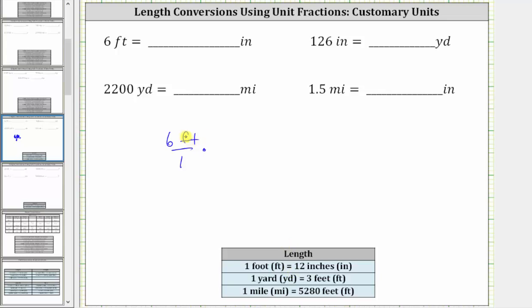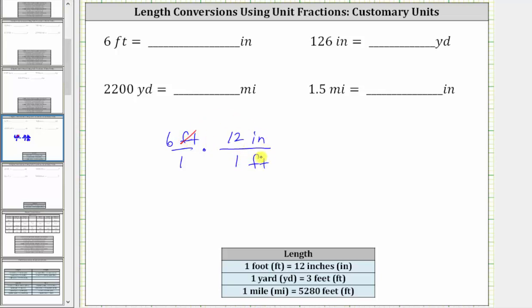Because we want feet to simplify out, and right now we have feet in the numerator, when we form the unit fraction, in order for the units of feet to simplify out, we need to have feet in the denominator and inches in the numerator. Since one foot equals 12 inches, the unit fraction is 12 inches over one foot. We have feet divided by feet, and therefore the units of feet simplify out, leaving us with inches.